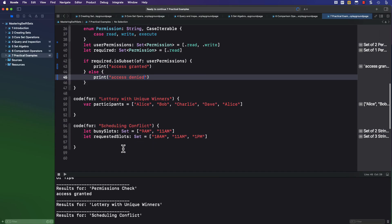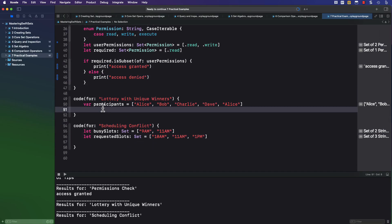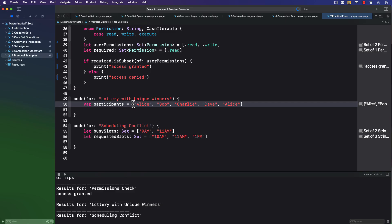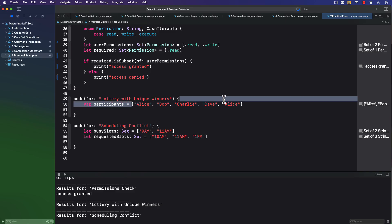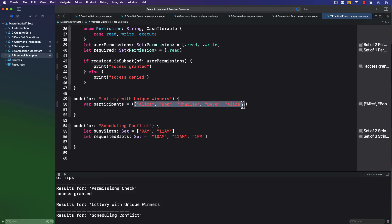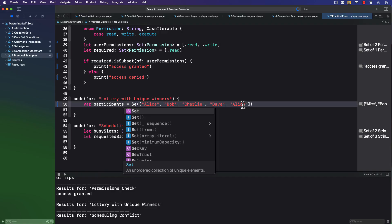Now, if you're running a lottery or a raffle, people can enter their names and you maybe want to pick out one or two winners. Sometimes, however, people enter more than once, and that's not allowed, like our friend Alice here.